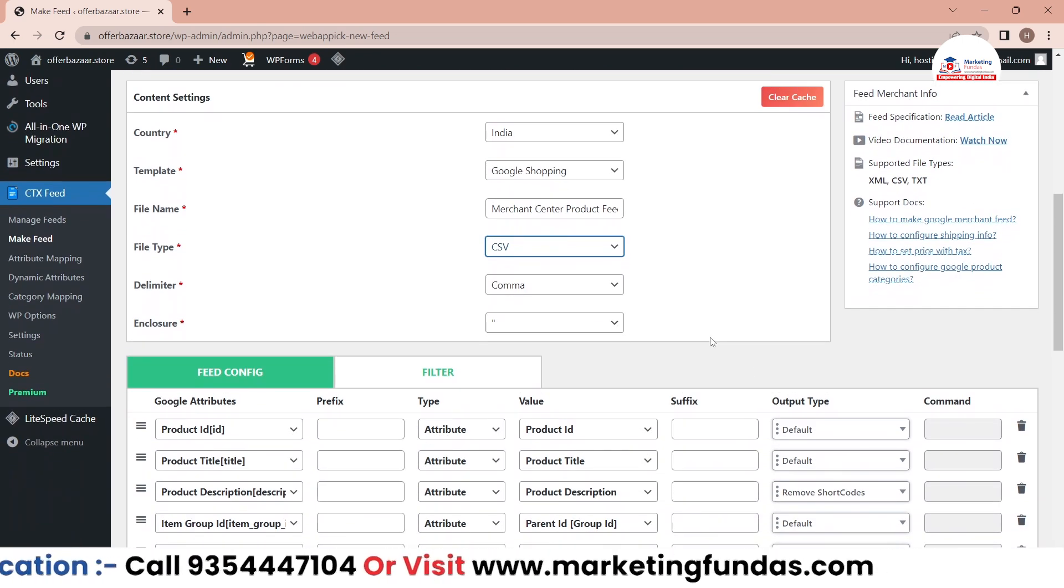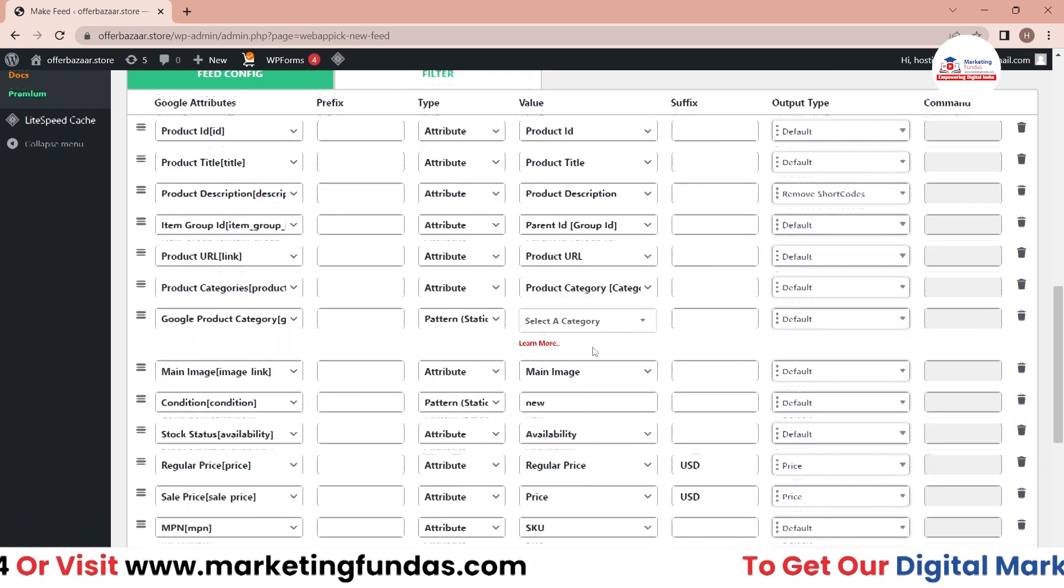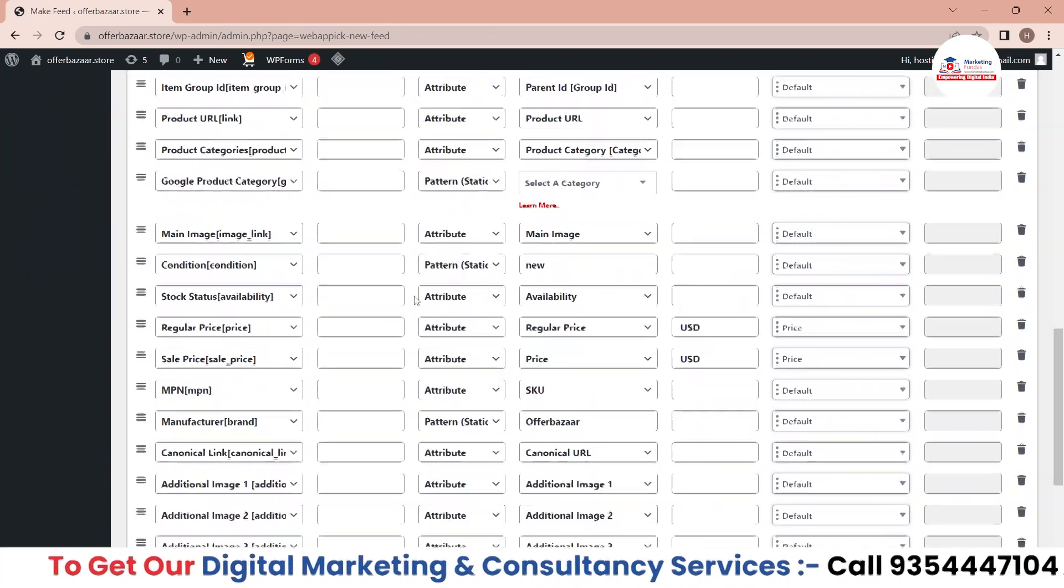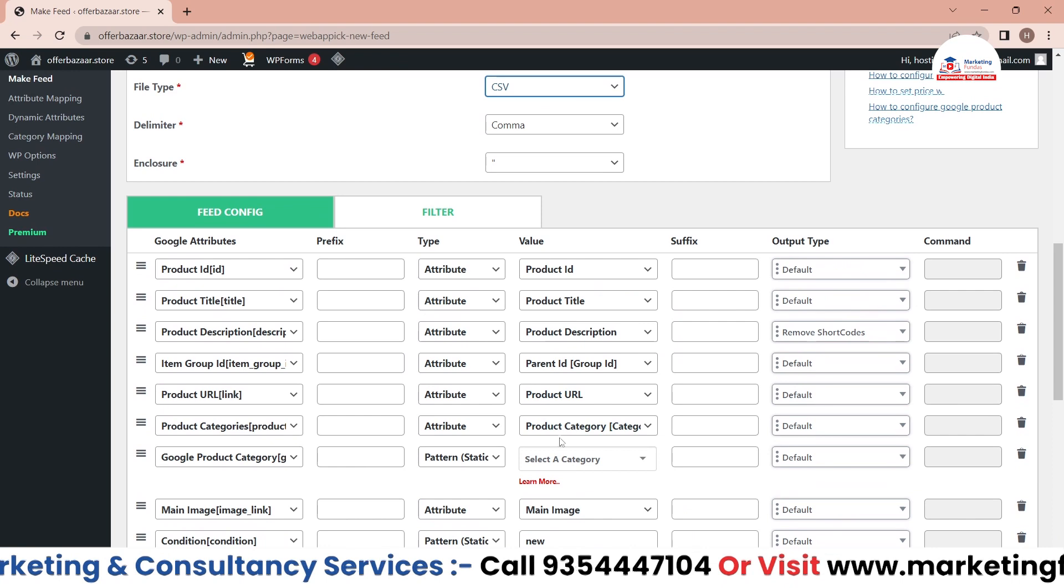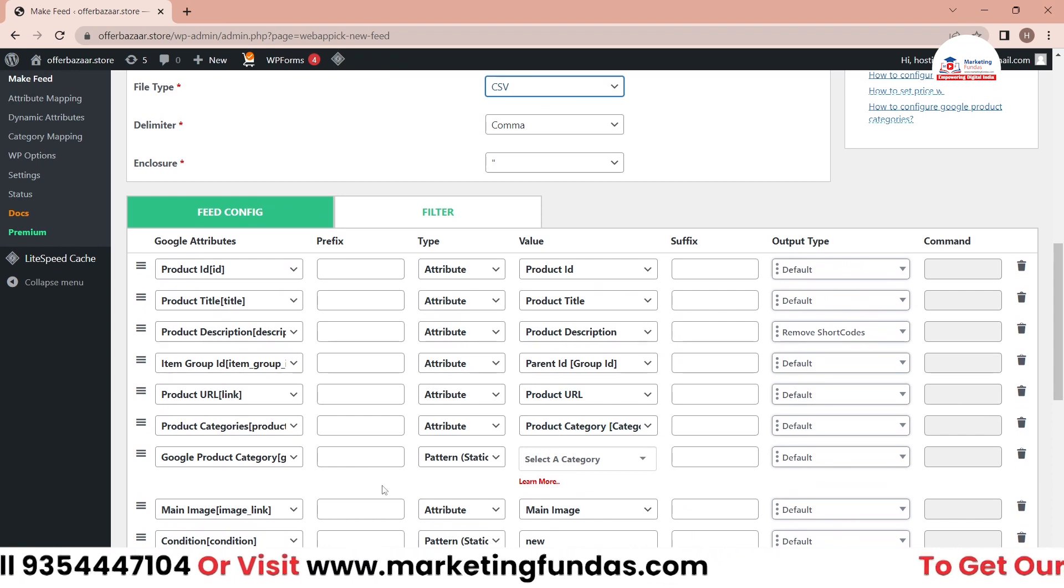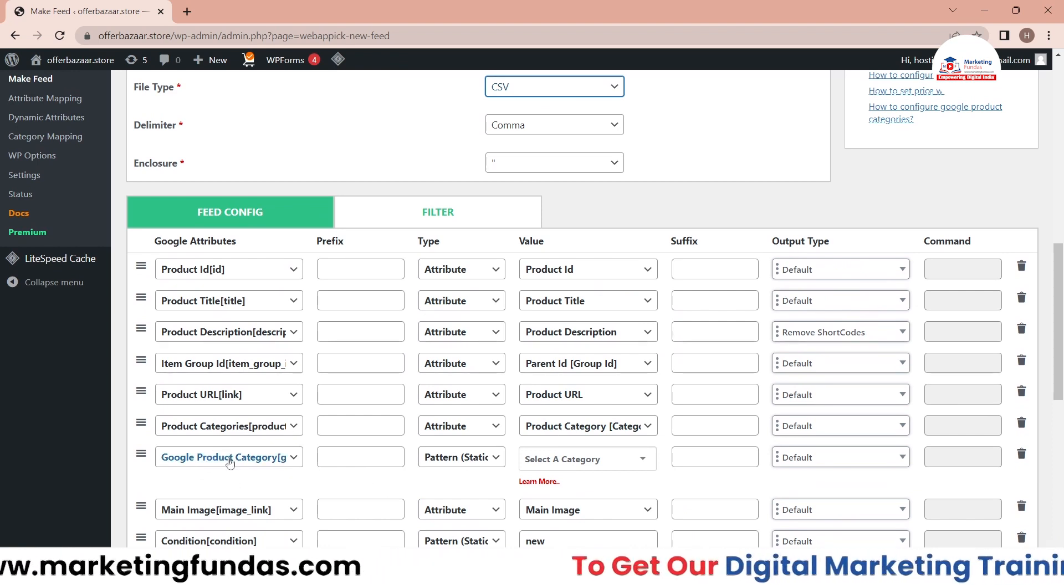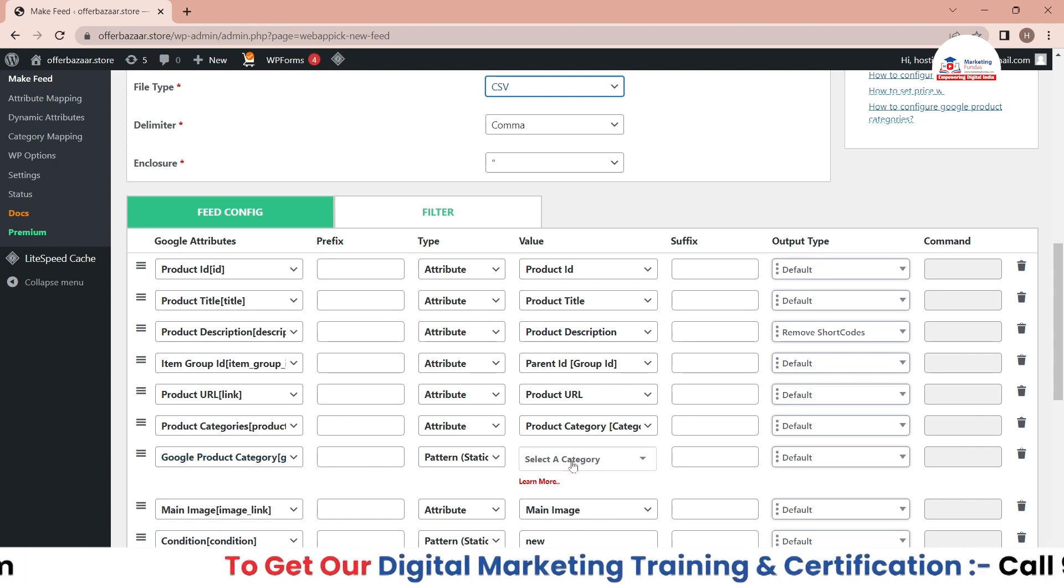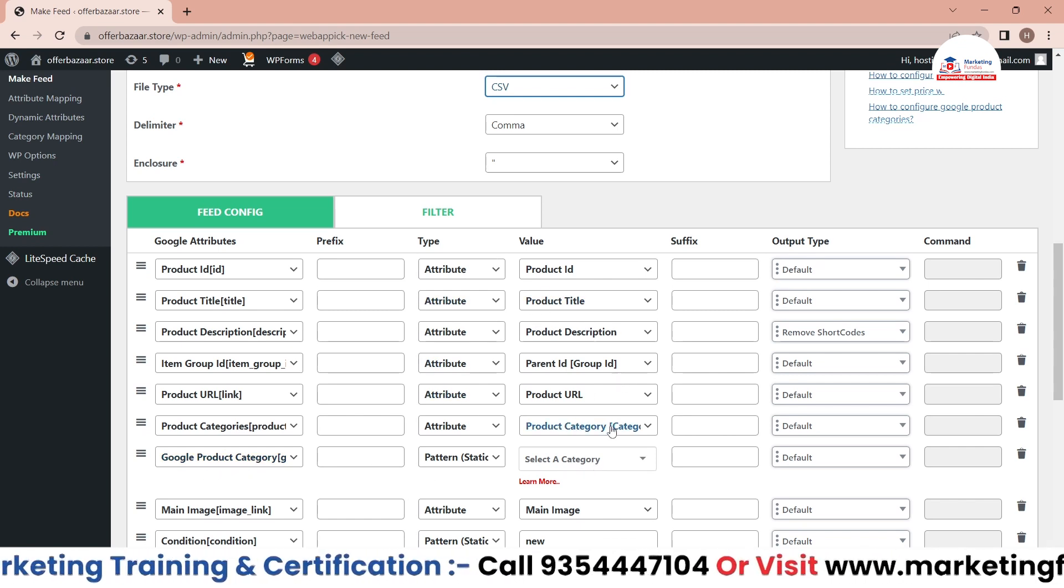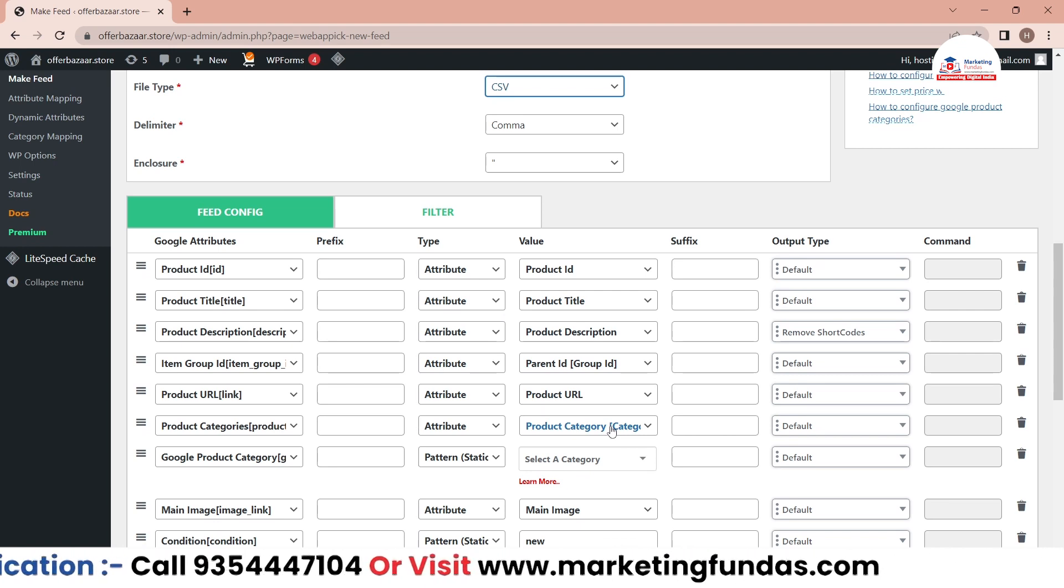Now you'll be able to see it has autofilled all the details from our website. These are the product details as you can see here. Now the one thing you have to do manually is you have to enter Google product category manually, because this CTX Feed tool doesn't do this - you have to do it manually.